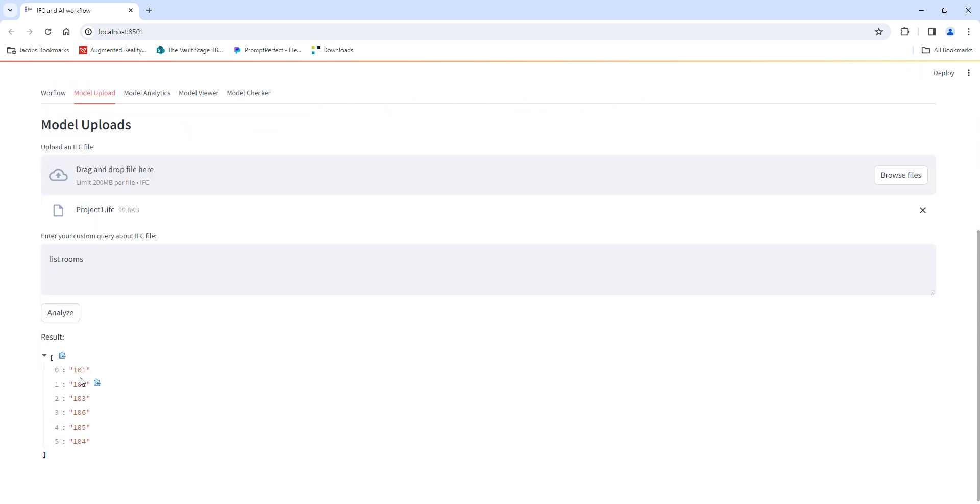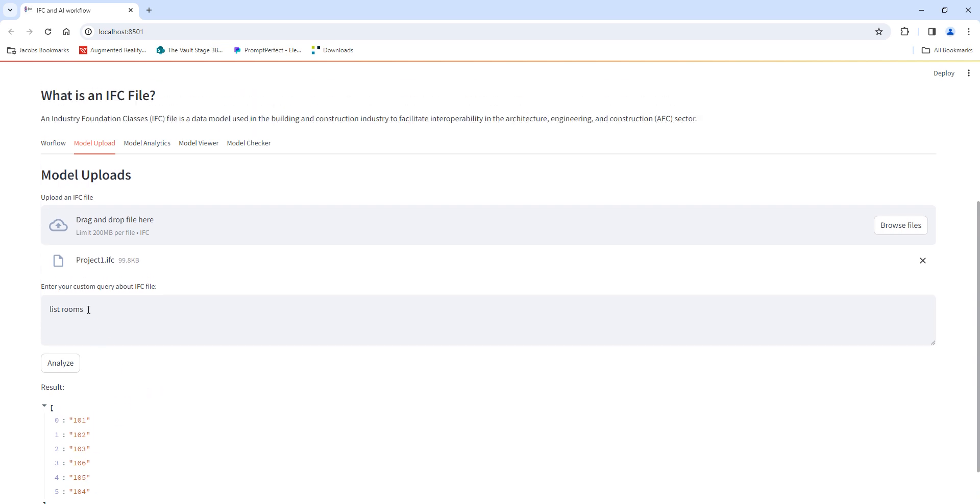It's going to list all the rooms in the current model. Same way, what I can do is query the information, for example, list walls.